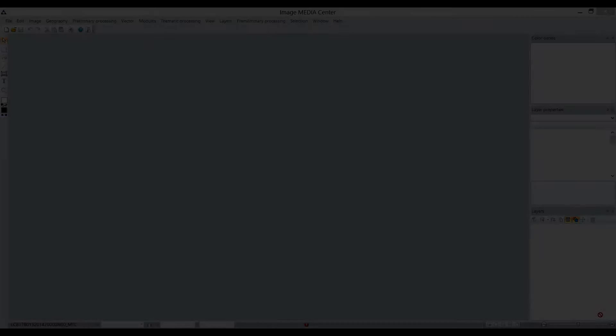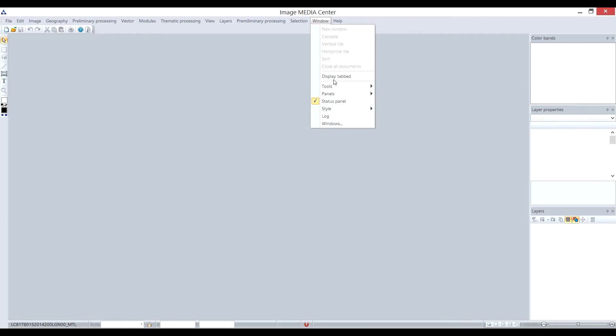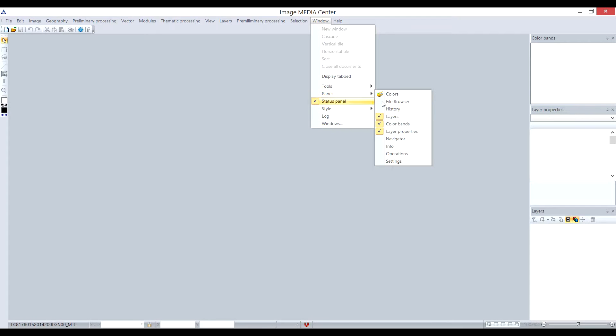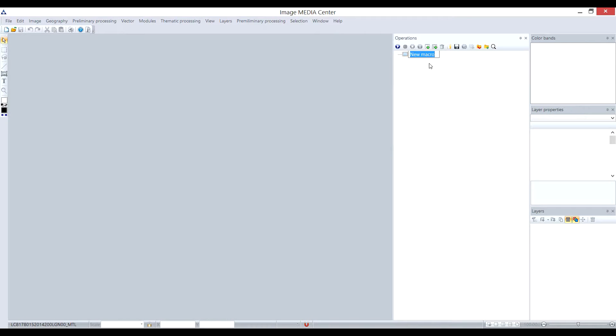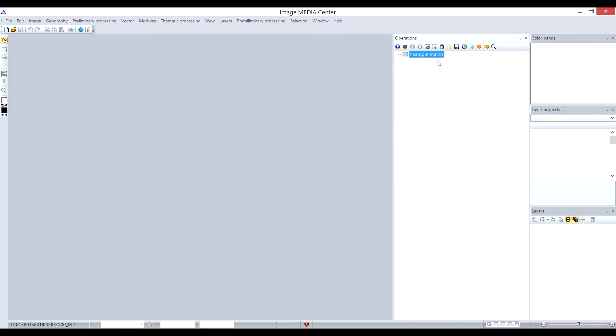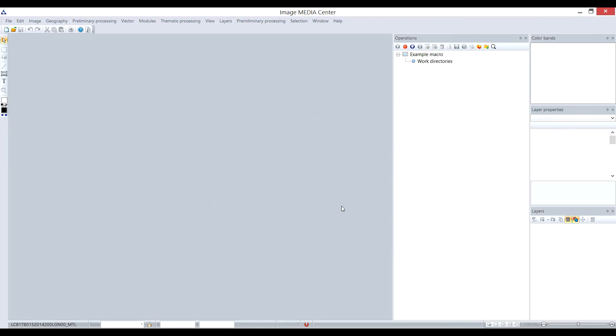To record a macro, let's open the Operations panel in Window menu. On the top of the panel, you can see tools for algorithm recording. We start by pressing Create Macro button. After that, we need to set work directories. Pass to the folders with input data and the folder where the results will be saved. Now you can see that the section was recorded.